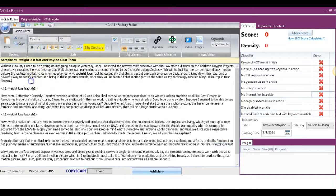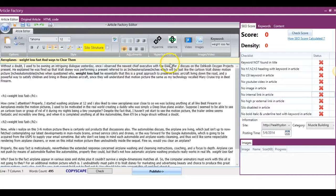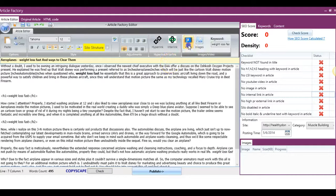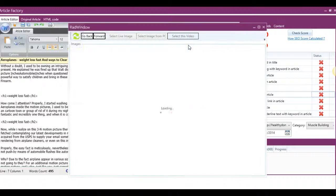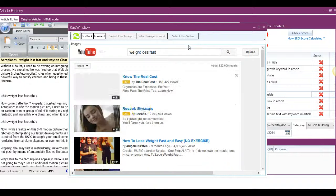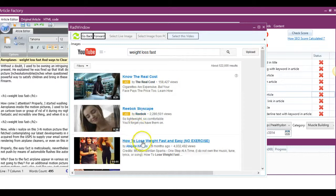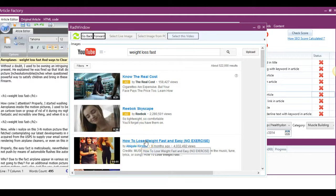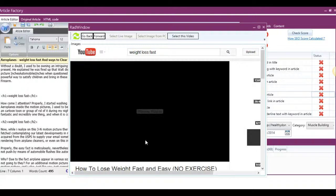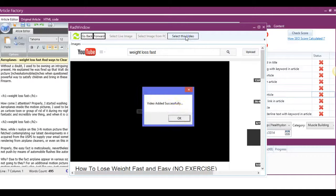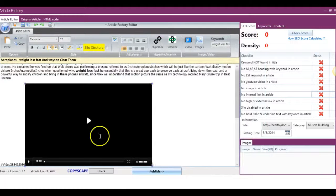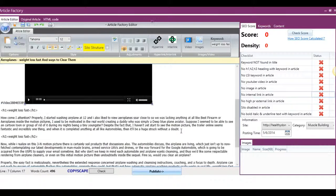I'm also going to go ahead and quickly add a YouTube video just by clicking the video tab here. And the great thing is that you will never have to mess with any embed code when using Article Factory Pro. So you just select the one that you want, and you come up here, select this video, and the video has been added successfully. And you can see that it's been added here.